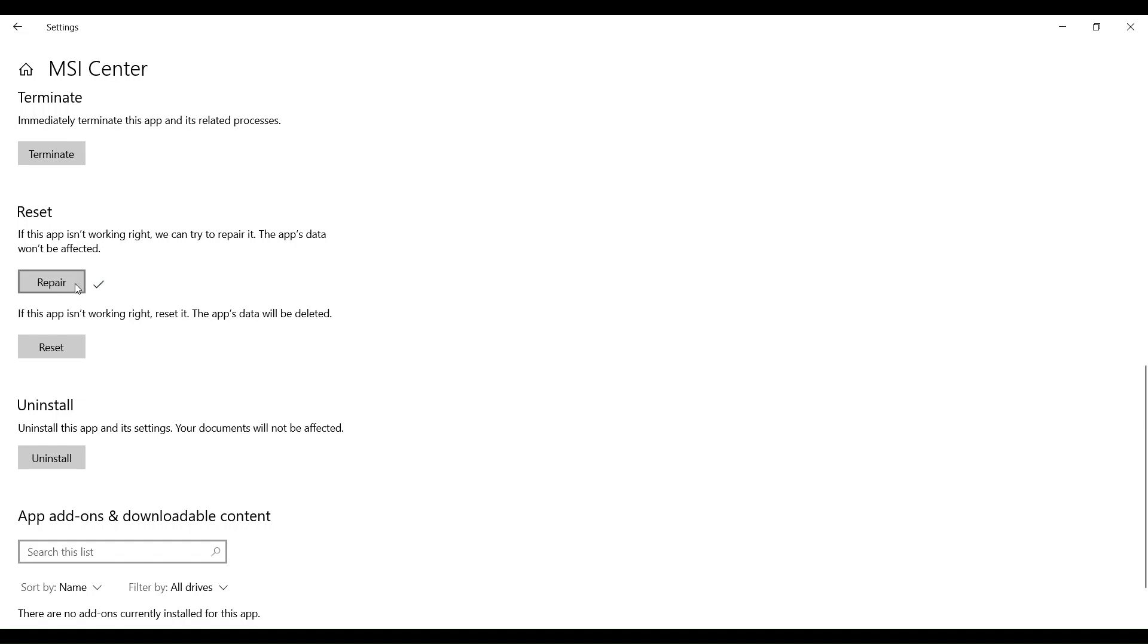Right-click on the Repair button. If it doesn't work, proceed to reset the app by clicking on Reset.